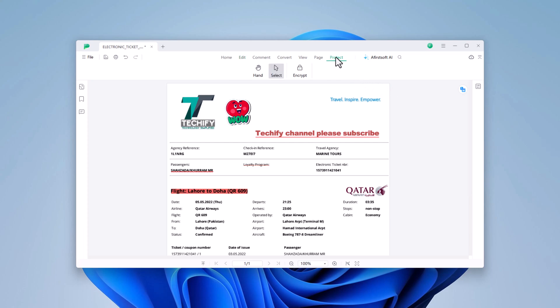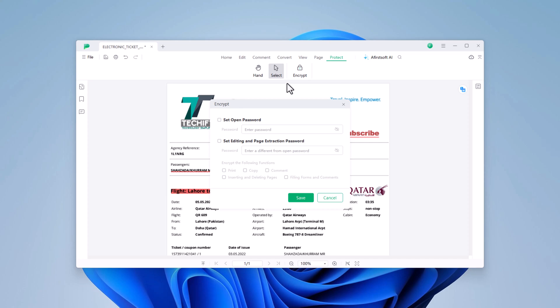In the Protect section, you can encrypt your PDF to ensure that only authorized individuals can view or edit the document. To secure your PDF, click on the Encrypt option and enter your desired password.